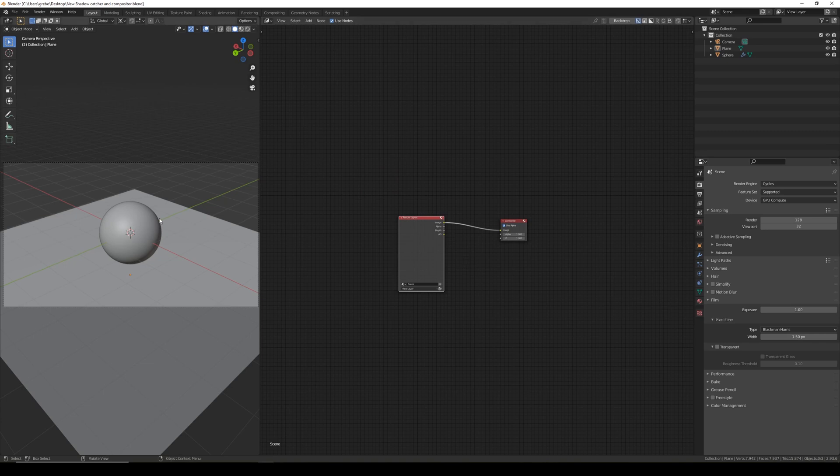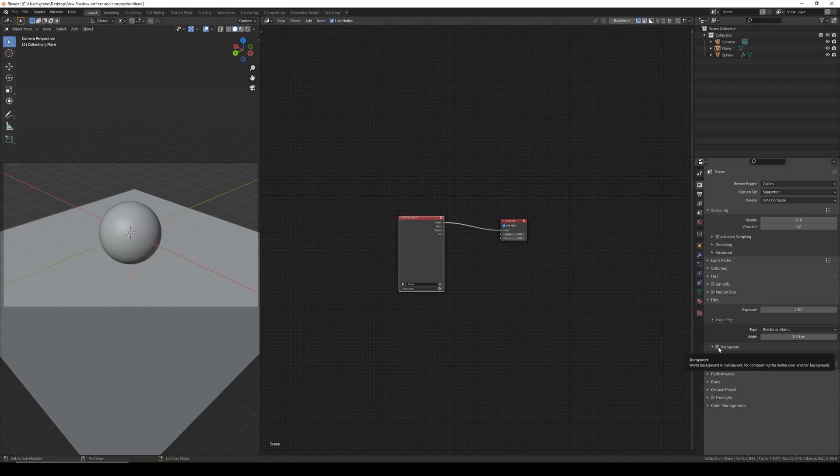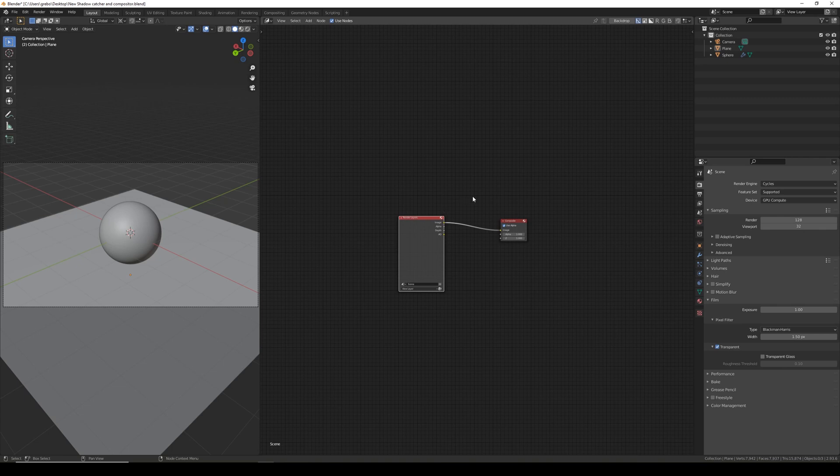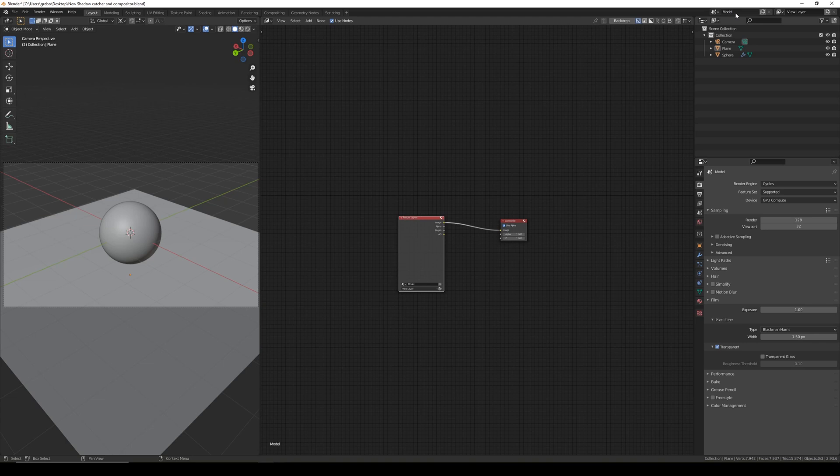For the scene with the model we need to tick transparent because we don't want the background rendering in the scene. I'm also going to go up to the top and rename this to model as this will keep it easier to keep track of later.